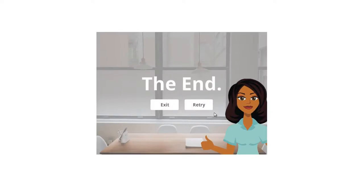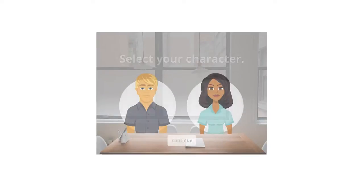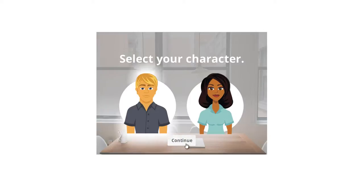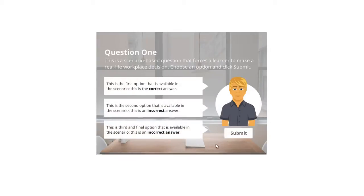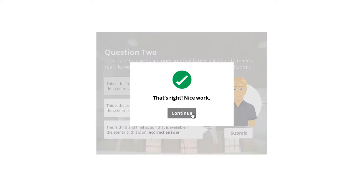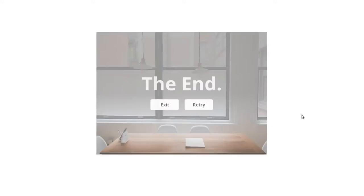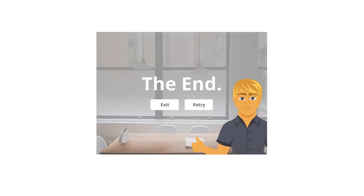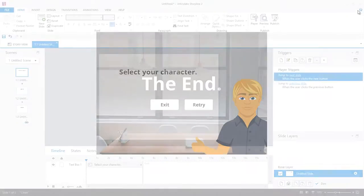And if I retry the scenario and choose the male avatar, you'll see that I see his character instead. So this type of functionality is really easy to build in Storyline, and let me show you how it's done in a few quick steps.